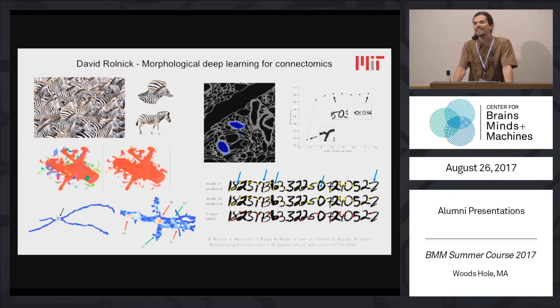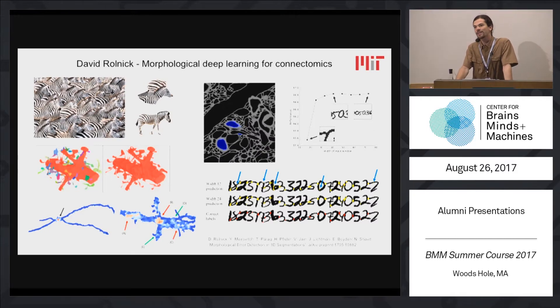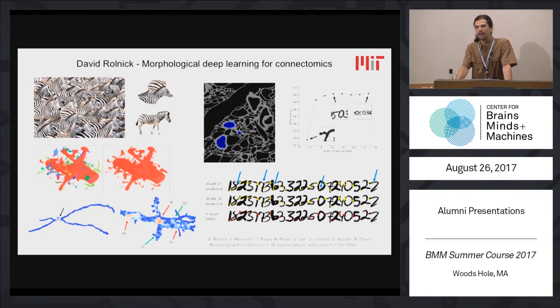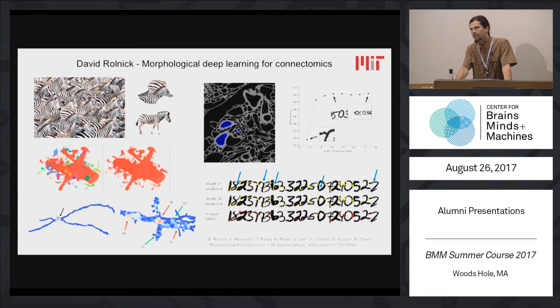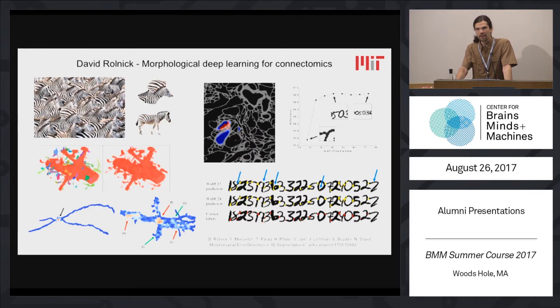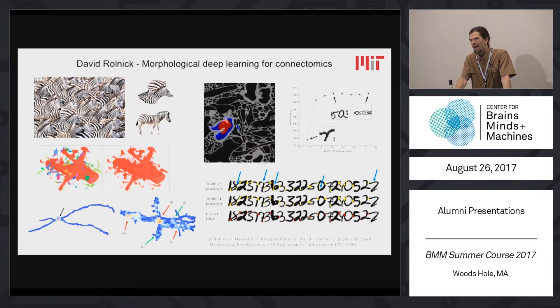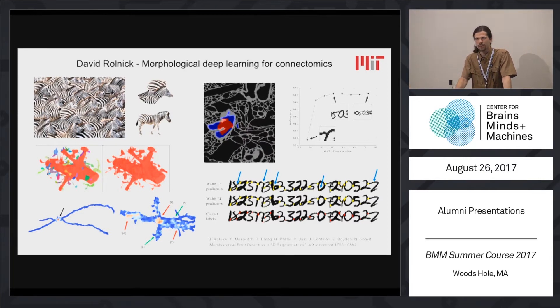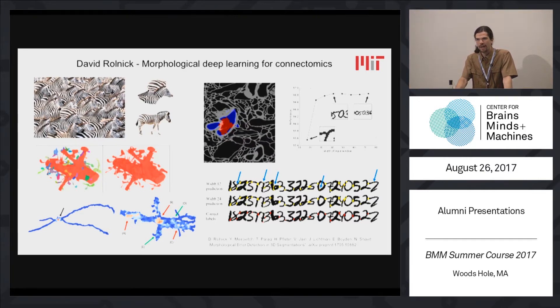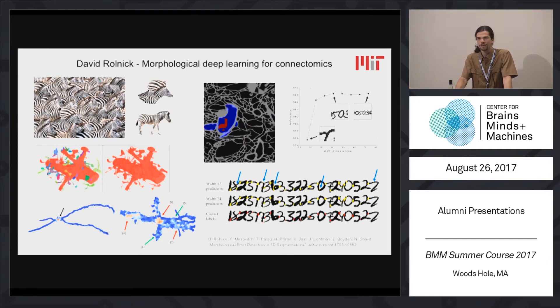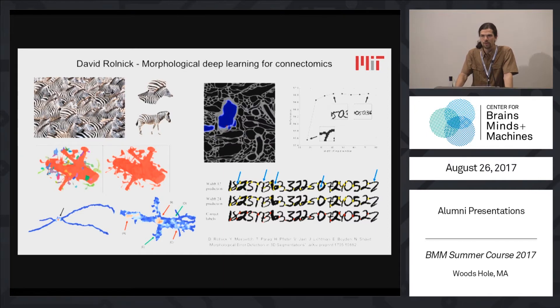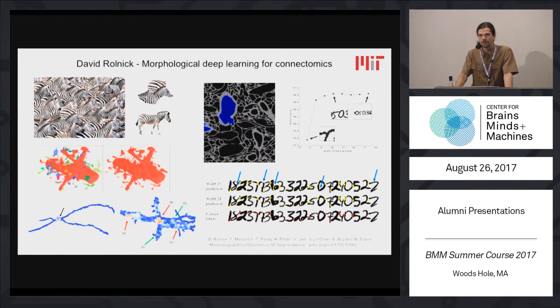Hi, I'm David Rolnick. I'm a PhD candidate with Ed Boyden, Nir Shavit, and Max Tegmark at MIT. I work on the mathematics of neural networks, both in AI and in the brain and other neural systems.